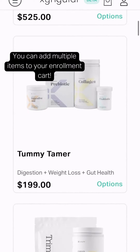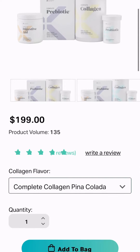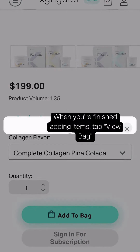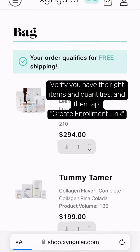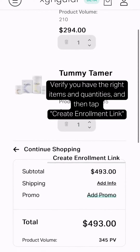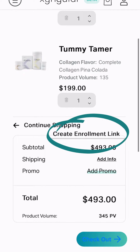You can select multiple items for your enrollment cart. When you're finished adding items, just tap view bag. Verify that you have the right items and then tap create enrollment link.